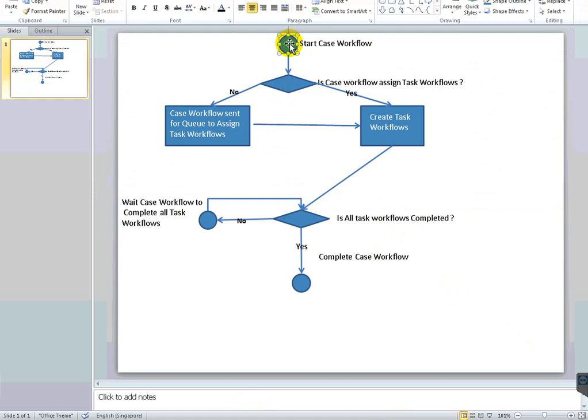One is a case workflow and one is a one-task workflow. The user can directly create a case workflow and assign the case to a particular user, or the second approach is the user can create a case by assigning tasks also. If you already assign tasks, the task workflow is different — for example, if you assign 10 tasks, 10 sub-workflows will be created.